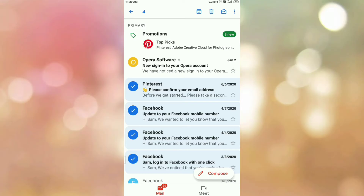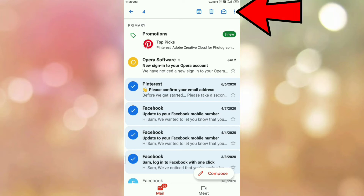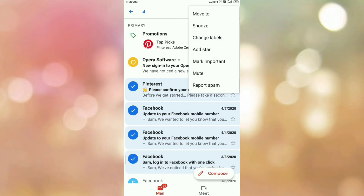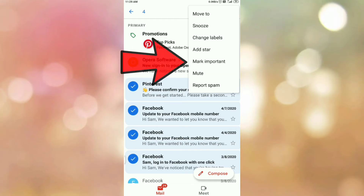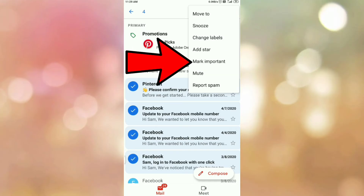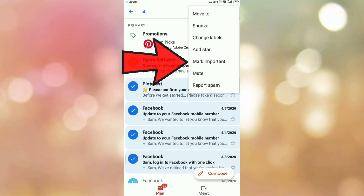Once you select the emails, you can see at the top right corner there are 3 dots. Tap on those 3 dots. Once you tap on them, you will see the option 'Mark important'. Tap on that option to mark the mails as important.